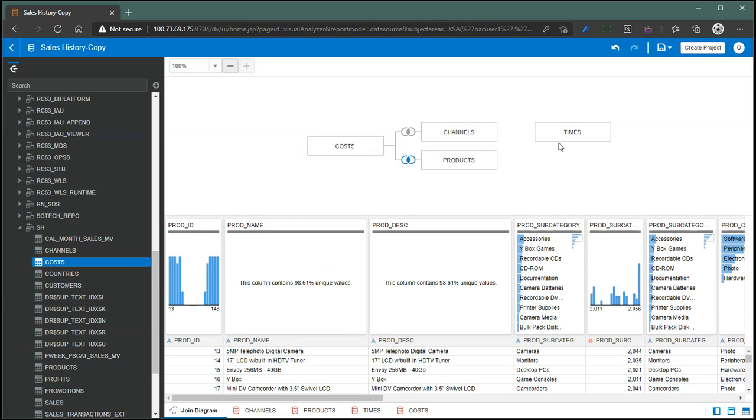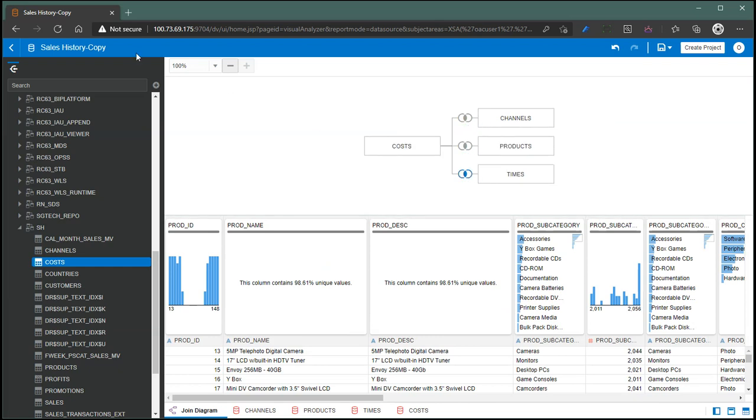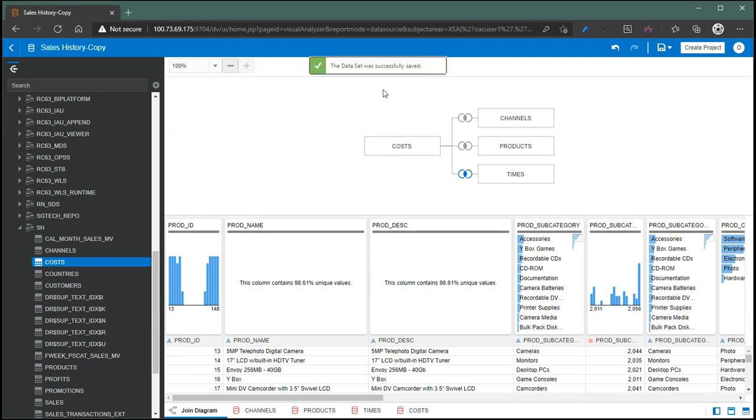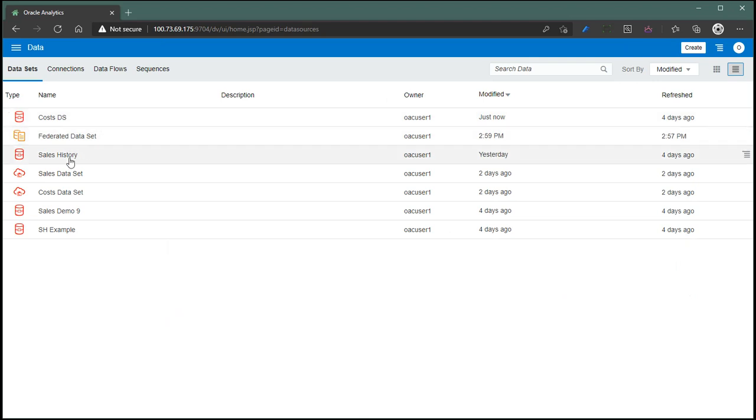Now we have a dataset for, let's just say, cost. Yes, and save it. And the dataset is saved. So we have a cost dataset and a sales history.